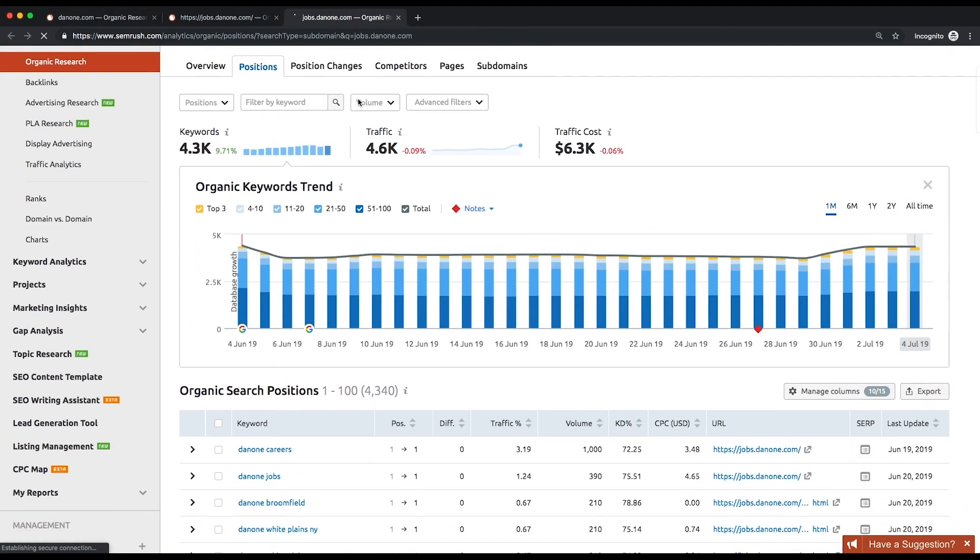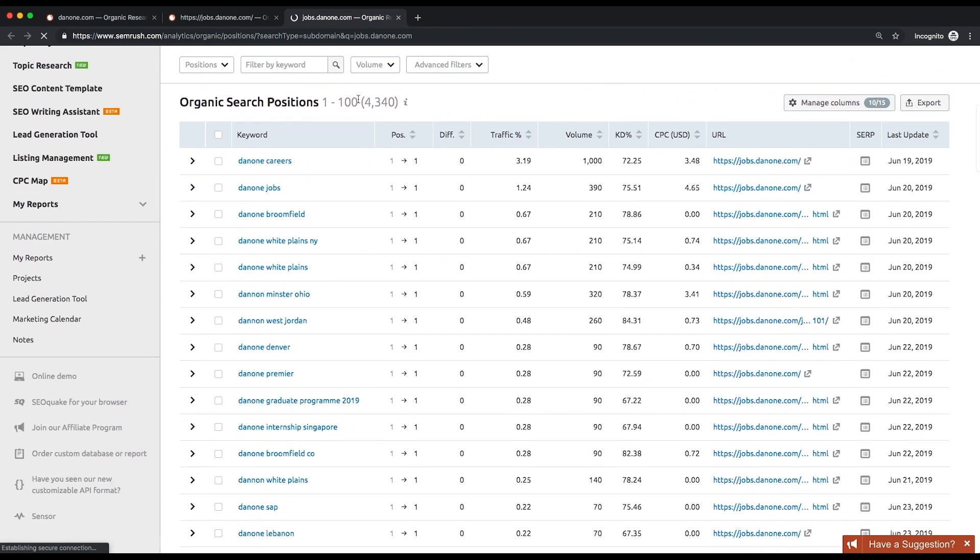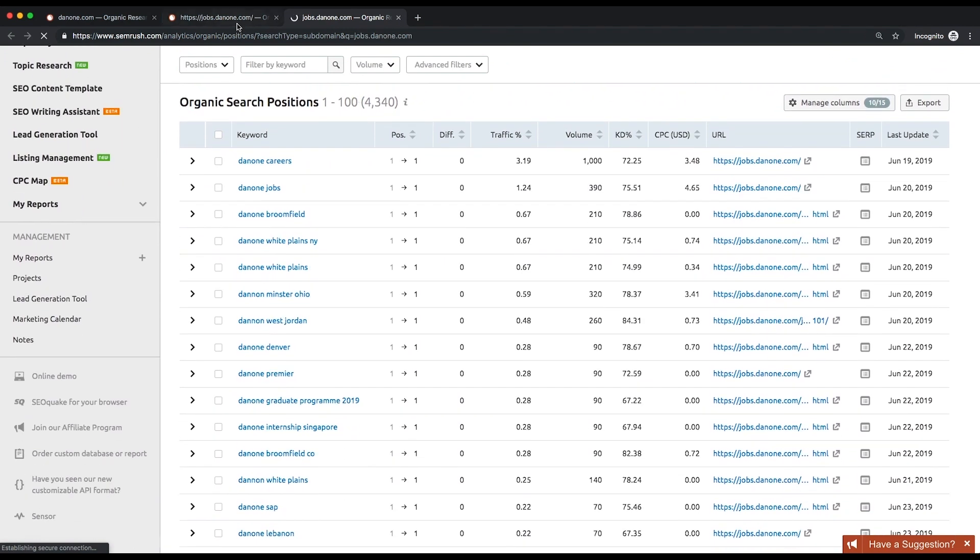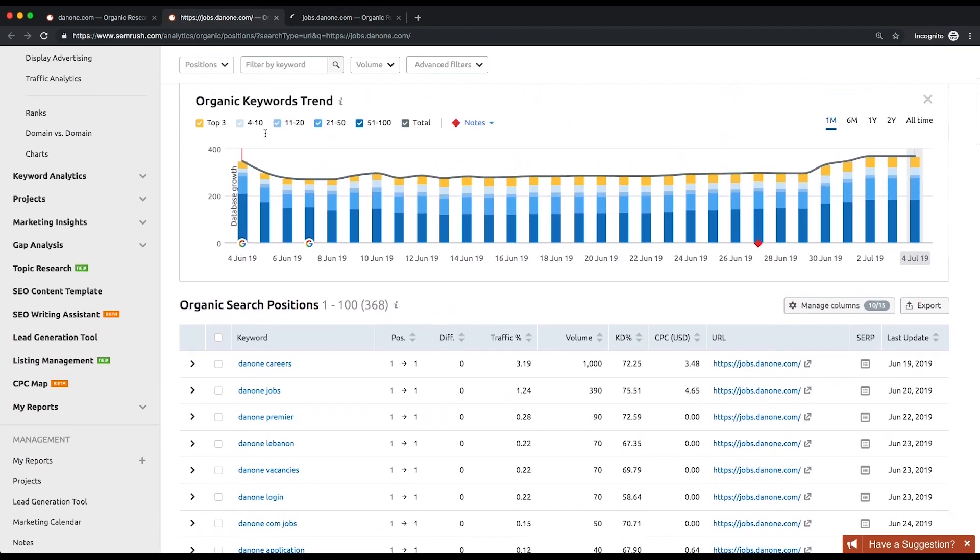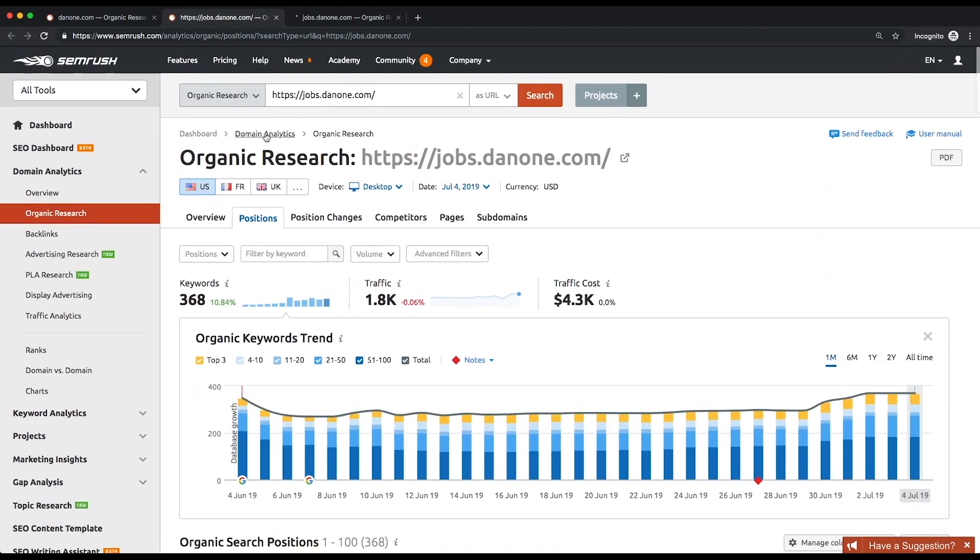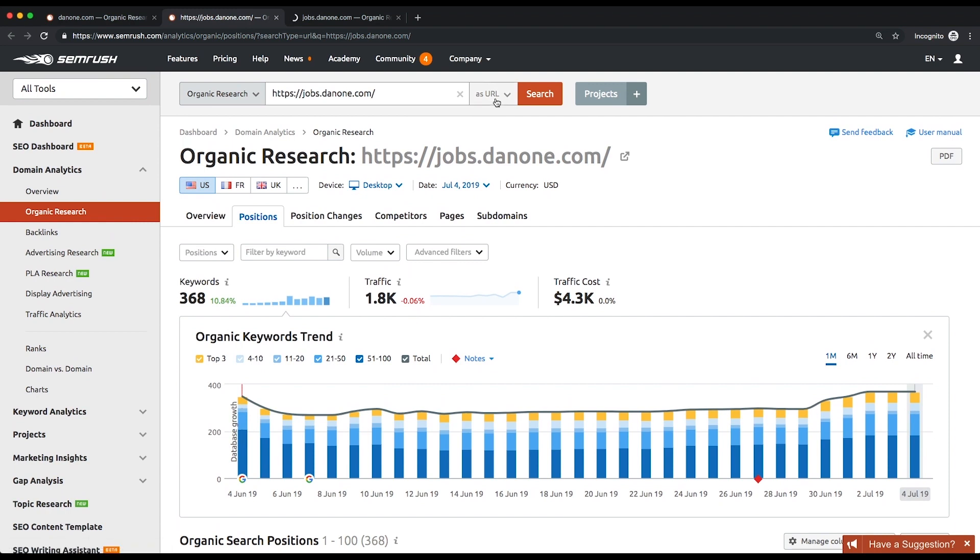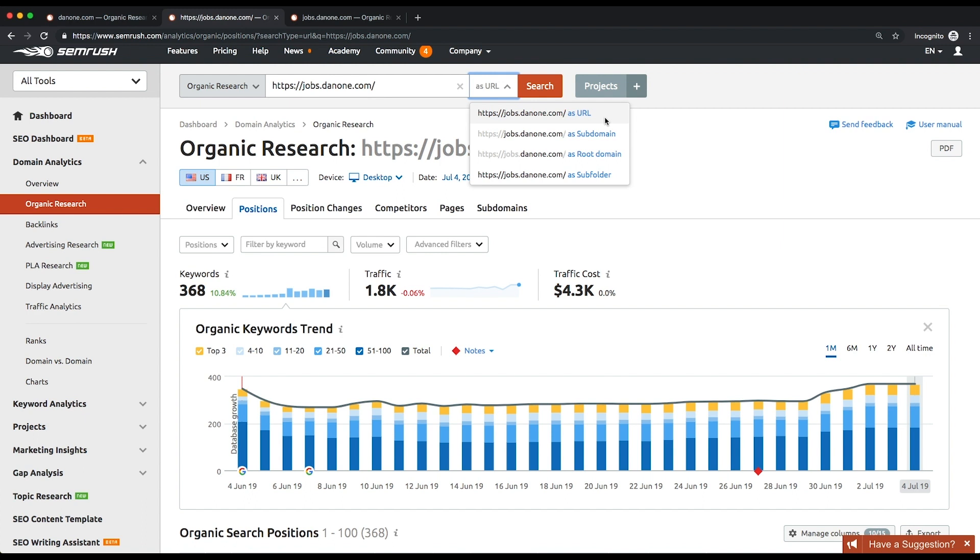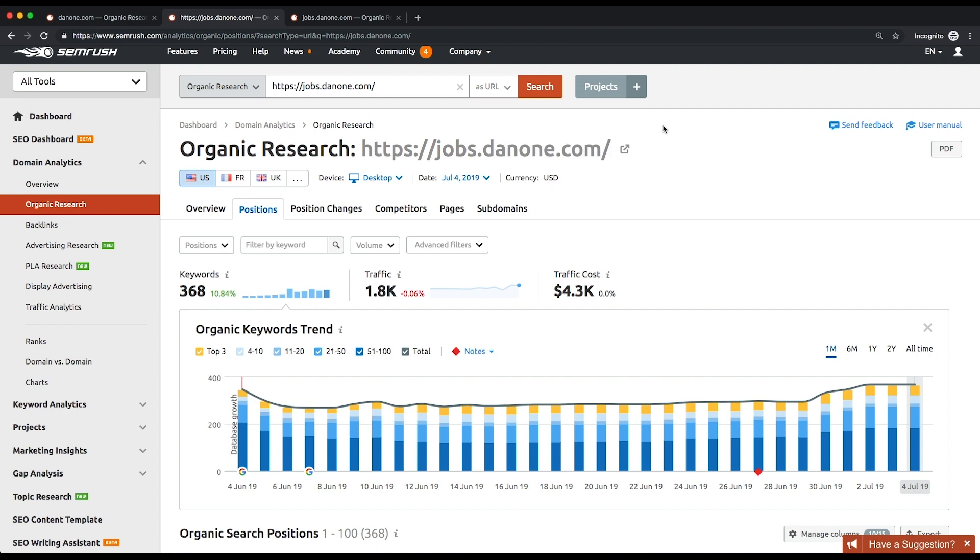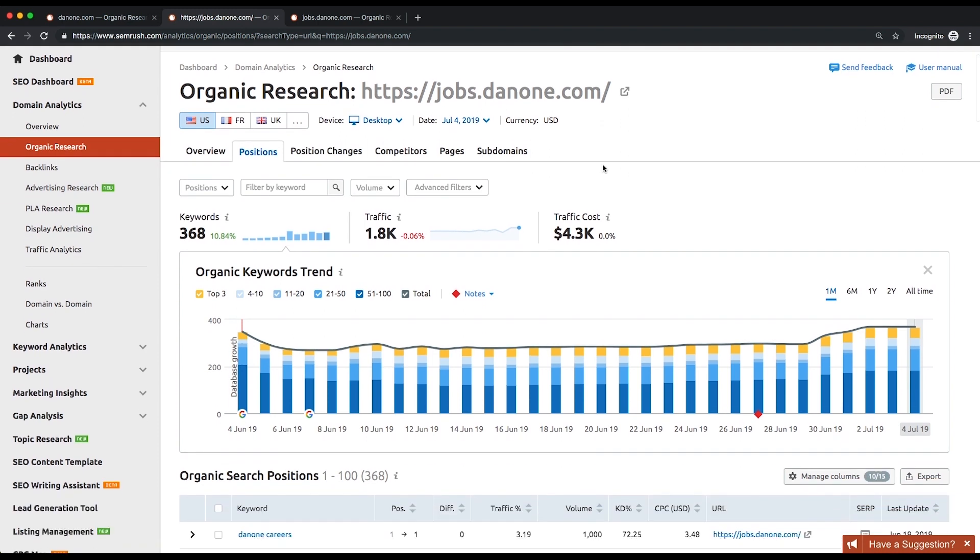In some cases, when your competitor concentrates on promoting a certain URL in organic search, analyzing it could be more insightful than analyzing a domain as a whole. So, select the as URL option to find the information on their organic keywords, monthly traffic, and the estimated traffic cost for a specific URL. This data will unveil your rival's strategy regarding this URL.